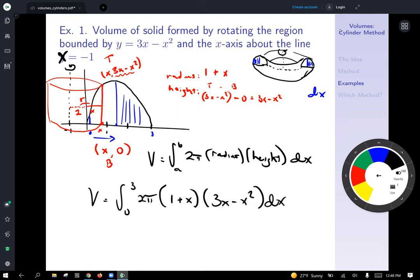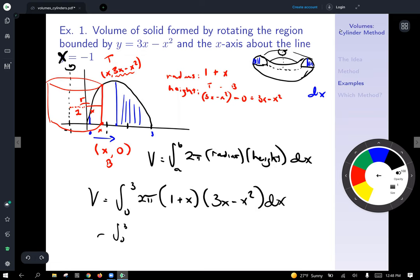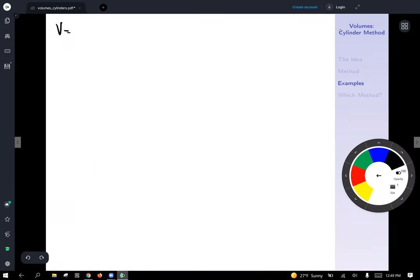Distributing and combining like terms, pulling the 2π out front: 1 times 3x gives 3x; 1 times negative x squared gives negative x squared; 3x times x gives 3x squared; x times negative x squared gives negative x cubed. Collecting like terms in descending order: 2π times the integral from 0 to 3 of negative x³ plus 2x² plus 3x dx.